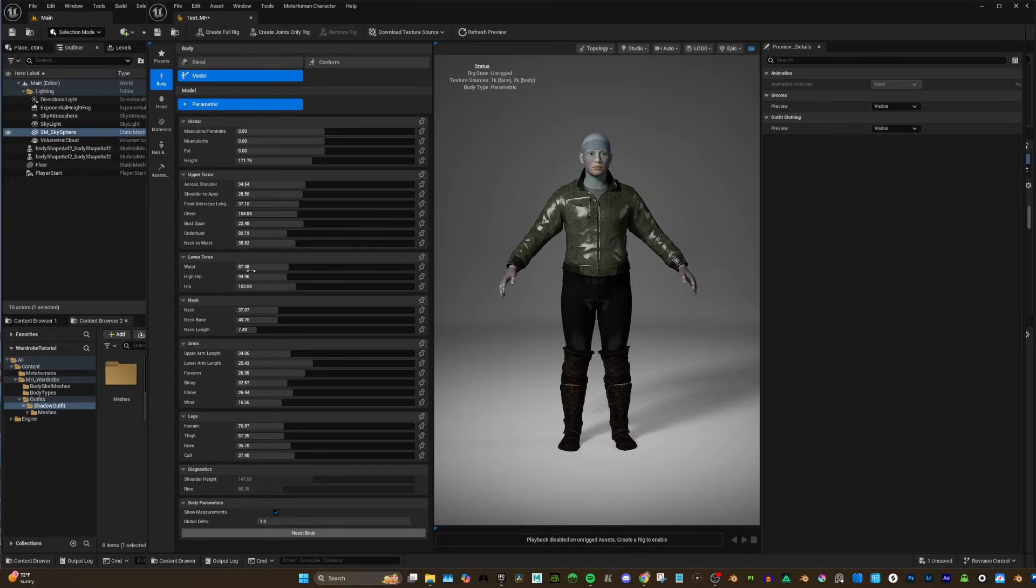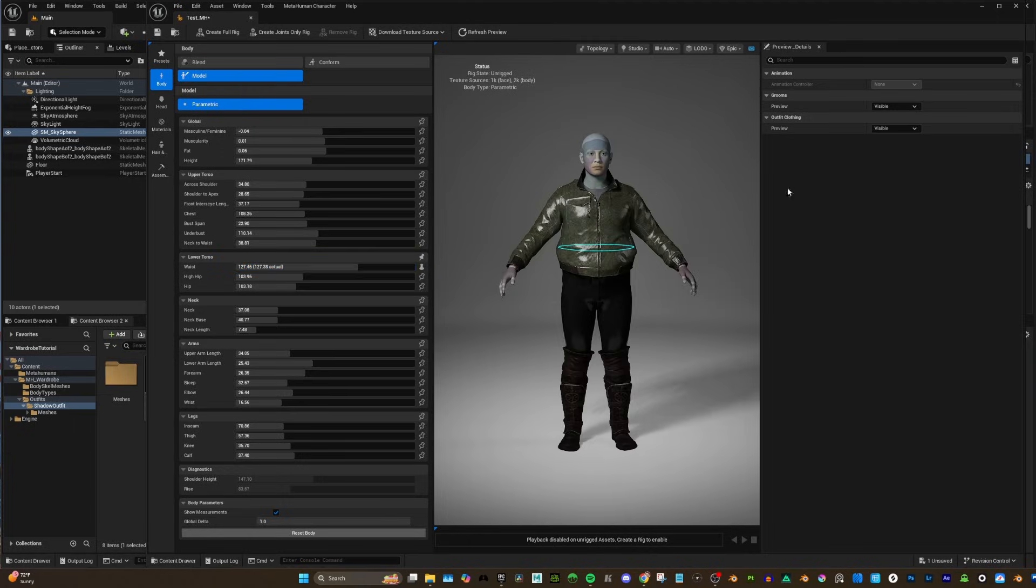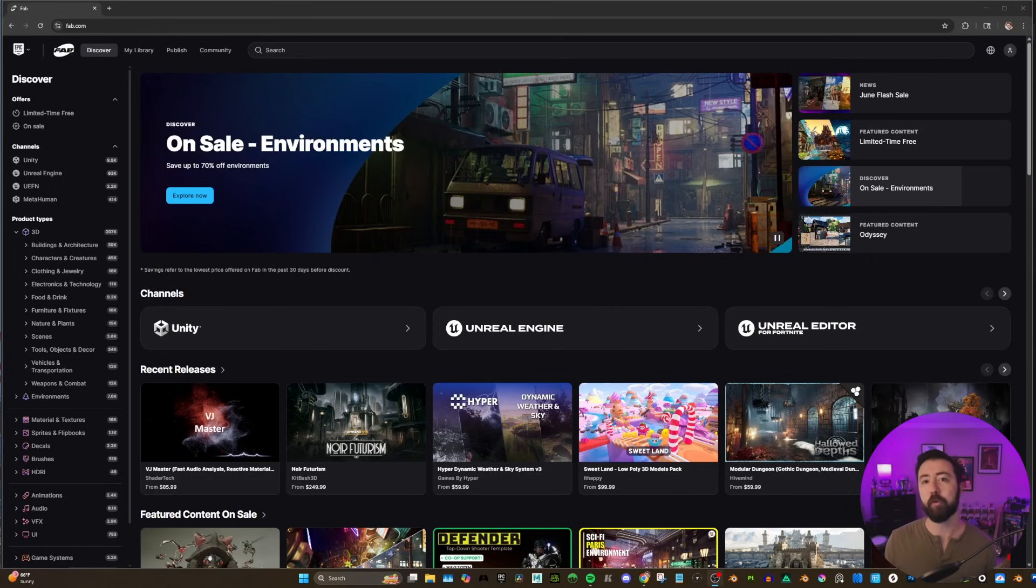One of the coolest features out of Unreal 5.6 is the parametric wardrobe asset for MetaHuman. It's resizable clothing for any MetaHuman you create. But how do we make it? Is it easy to set up? And how efficient can we make this process? Well, follow me as I show you the fastest way to create reusable outfits for any MetaHuman.